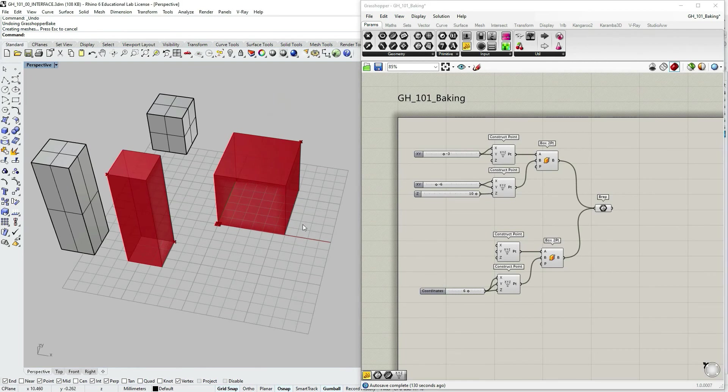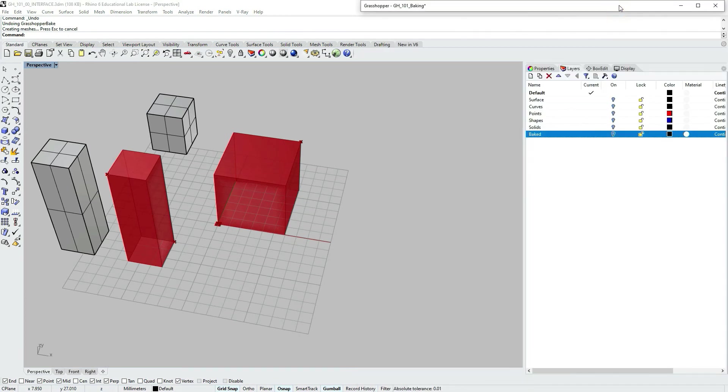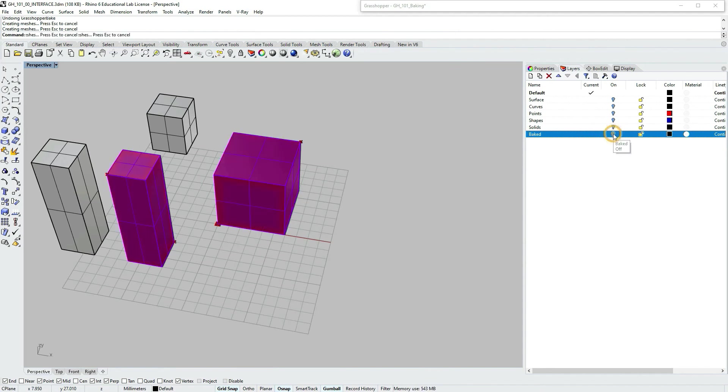So notice that in my active Rhino window, I don't see any baked geometry. I will minimize my Grasshopper window and I will go and turn on the layer that I have just baked my geometry into. And as you can see, I have this, of course, overlaying with Grasshopper preview, but the purple two purple boxes and they are grouped.